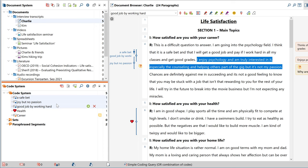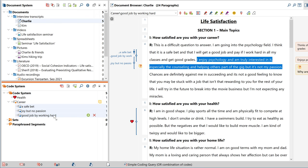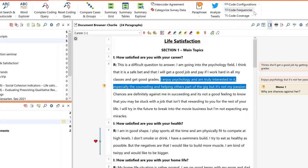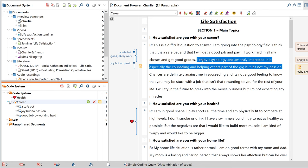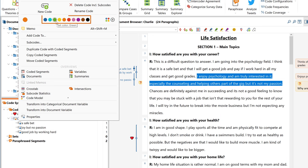If you want to merge two codes into one, just drag the code onto this rectangle here. To change a code's color, right-click on the code and pick one of these options or choose any other color you like.